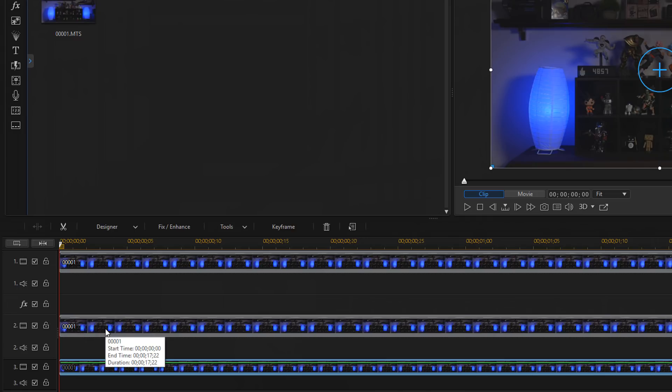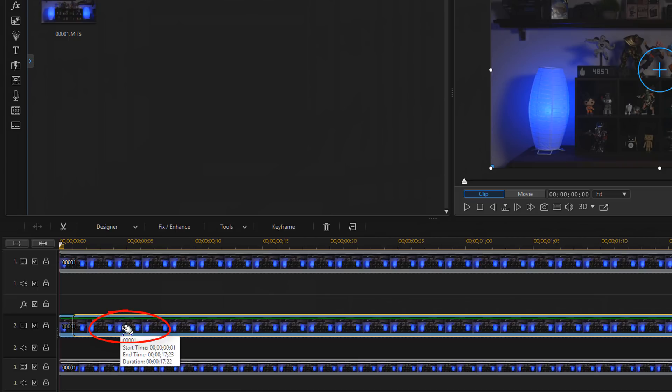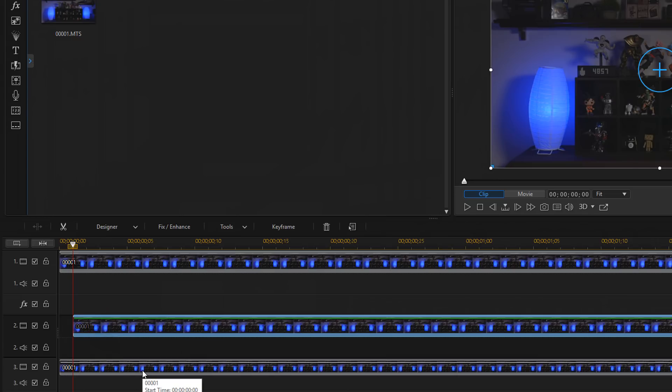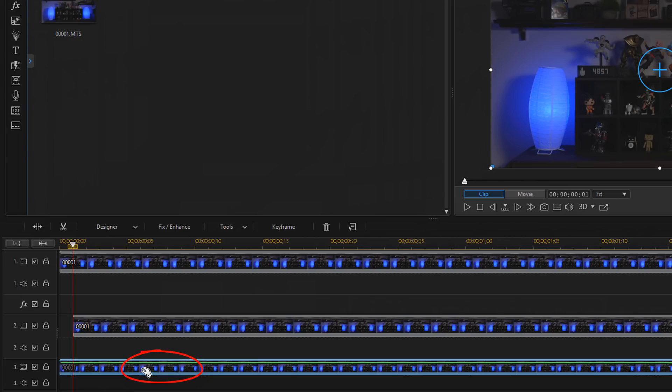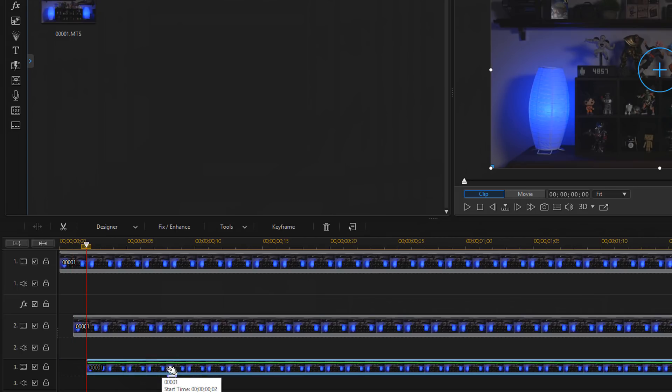Then you want to go to track 2 and left click on that. When you see this little hand up here, you want to hold down your left mouse button and move this over one frame, and then let go. Then you want to go to track 3. You want to do the same thing. Left click on that clip when you see the little hand, hold down your left mouse button and move this over two frames. So now each one of these clips is filling in the gaps of the other clips.